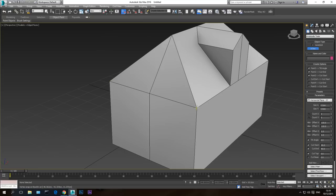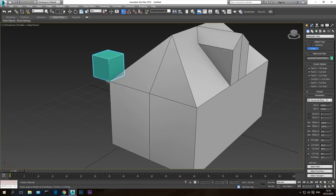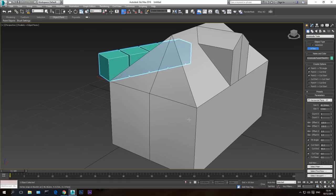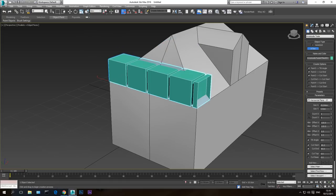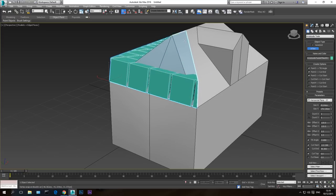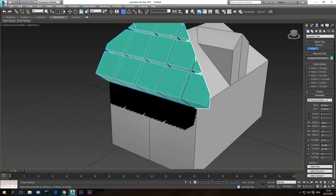Next I need to enable the snap toggle so the tool snaps to the points I want the roof built on. After enabling snap toggle, click on the first point at the bottom part of the roof, click and hold the left mouse button, drag to the second bottom point, release the left mouse button, then go to the top point and click again.